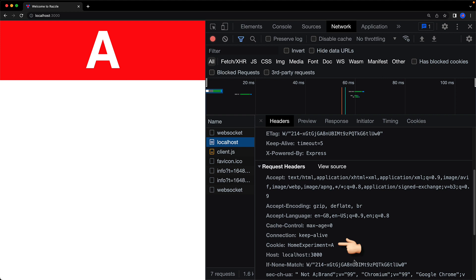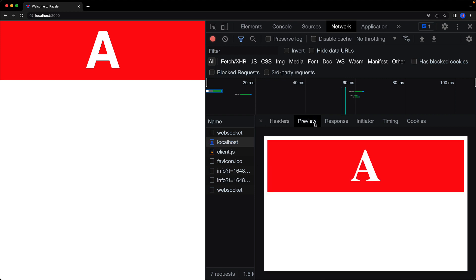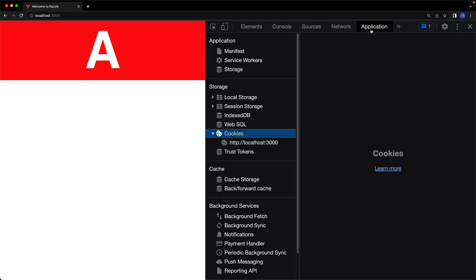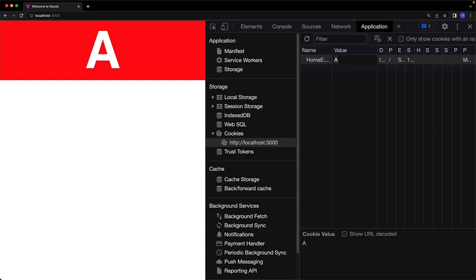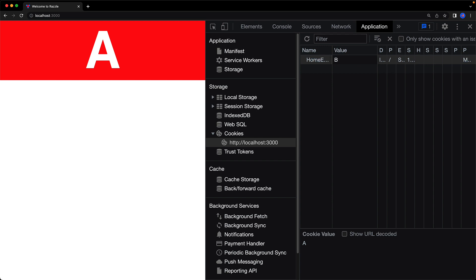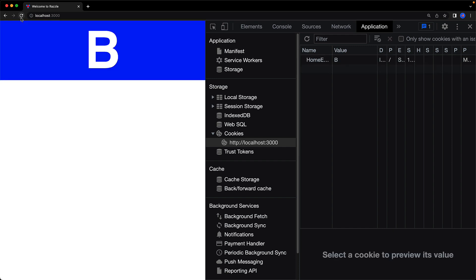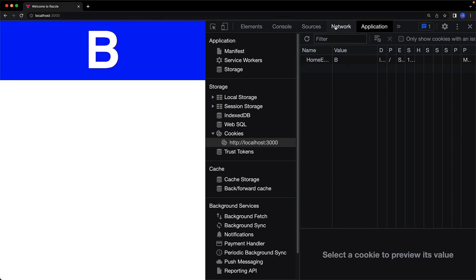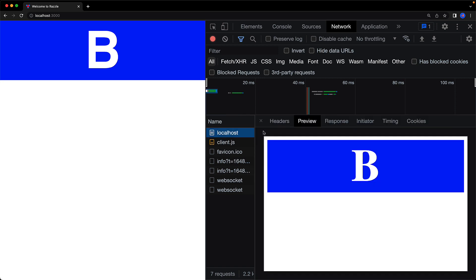We can see the cookie present within the request headers sent by the browser, so the server can access it when rendering content. The server sees this cookie and renders the expected component — for example Component A. We can also jump into the Application tab in Chrome DevTools, select the cookies for this host, and modify the value to 'b'. When we refresh, the browser sends cookie value 'b' to the server, which renders Component B, as we can verify in the preview tab.